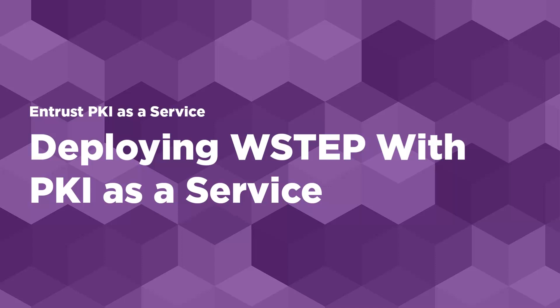Entrust has a new WSTEP integration with PKI as a Service that takes deploying the solution from days to hours. Here's how it's done.